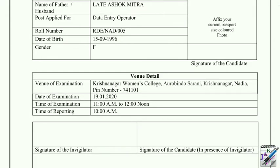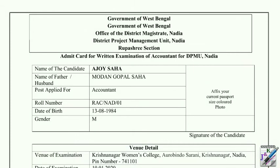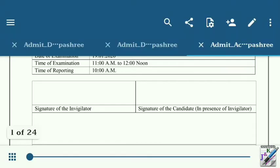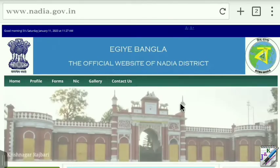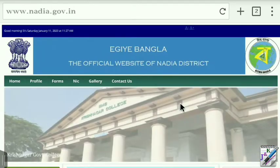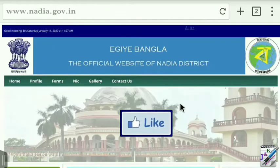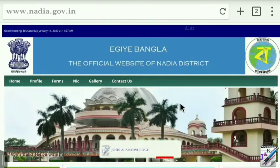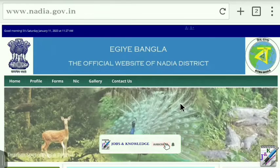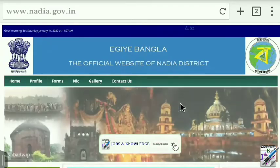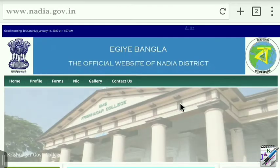We are going to click the account poster. We are going to get the admit card issued in total 24 hours. Please like and subscribe to our channel and press the bell icon.